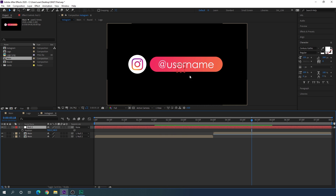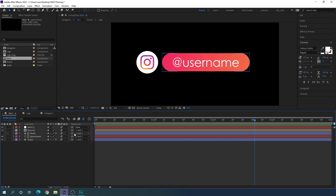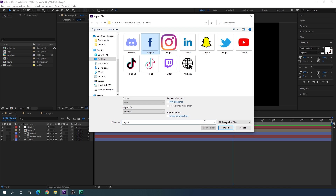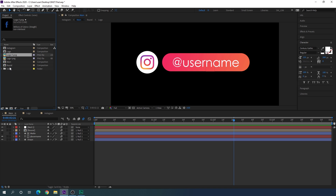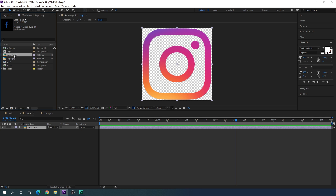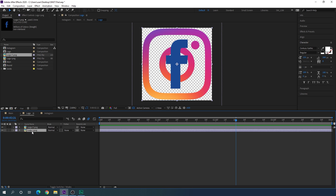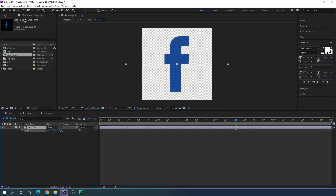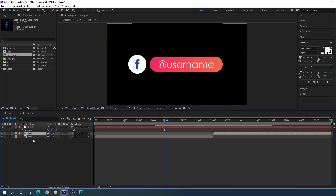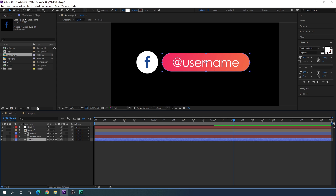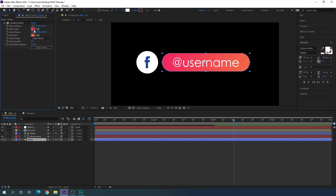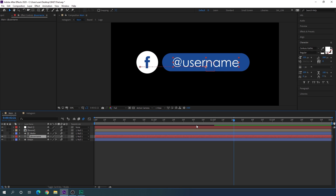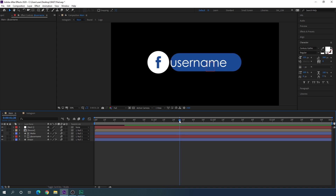Now let me show you how to switch between different social media. Double-click the main composition and import another social media icon — I'm going to use Facebook. Open the logo composition, drag the Facebook logo inside, delete the Instagram logo, and adjust the size. Close the logo composition. Go to the main composition, select the shape layer, go to Effect Controls, and pick the Facebook theme color for both gradient ramp points. You can also change the username to your Facebook username.